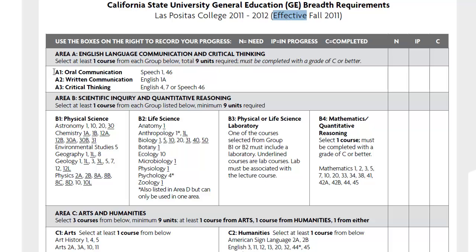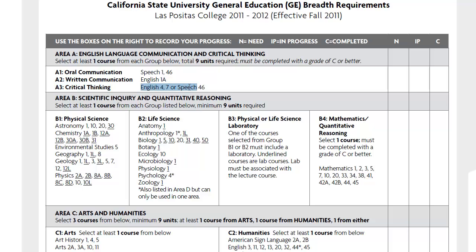From your copy, make sure that you're going to be completing Area A1, Oral Communications — one course from Speech 1 or 46. In Section A2, Written Communications, you're going to complete English 1A. And then for Area A3, Critical Thinking, you're going to complete one of these classes; I would recommend completing English 4 or 7.